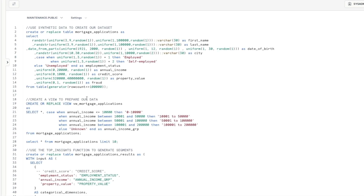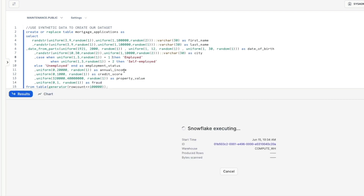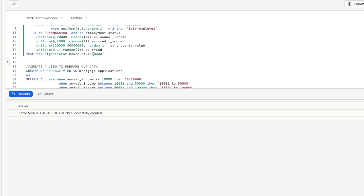Here we are in our Snowflake environment. I've used synthetic data to create our data set — a table called mortgage_applications. I've used functions to create things like first name, last name, date of birth, a city, and categories of employed, self-employed, and unemployed for employment status, as well as annual income, credit score, property value, and a fraud label column — true if it's a fraudulent application, false if it's a normal non-fraudulent application. We're going to execute that command to create our data set with 100,000 records.